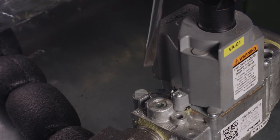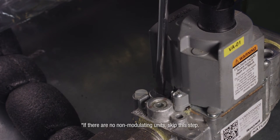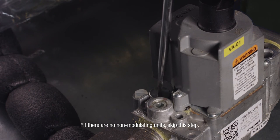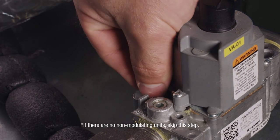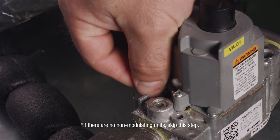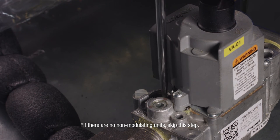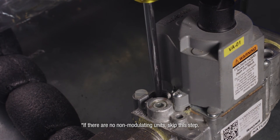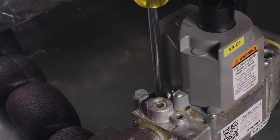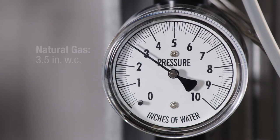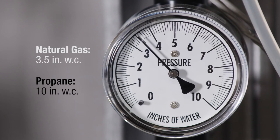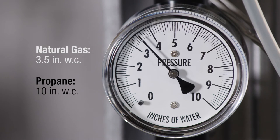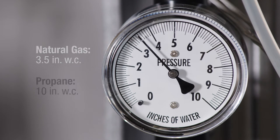With all burners lit, set the manifold gas pressure on the non-modulating stages if present. Turn the inner adjustment screw clockwise to increase the gas pressure and counterclockwise to decrease pressure. Pressure should be adjusted to equal 3.5 inches water column on natural gas and 10 inches water column for propane.